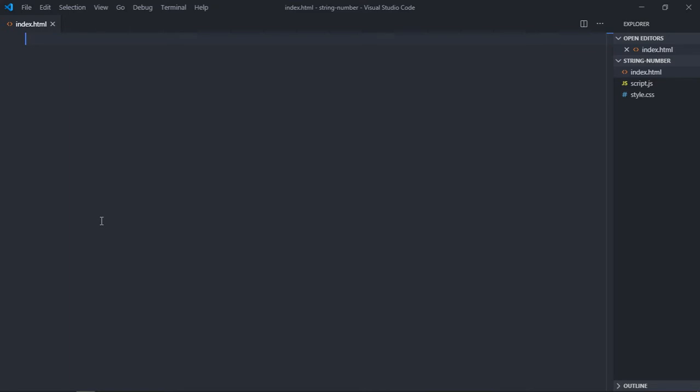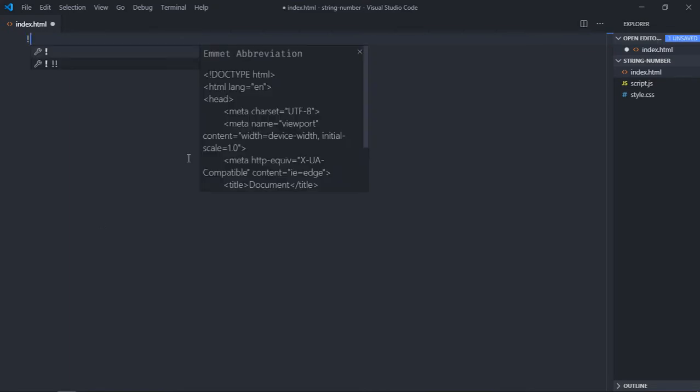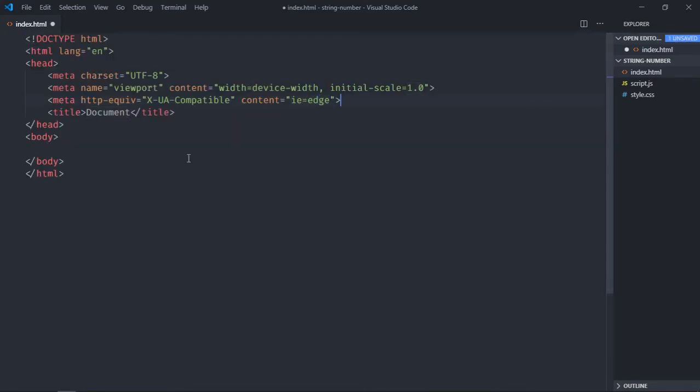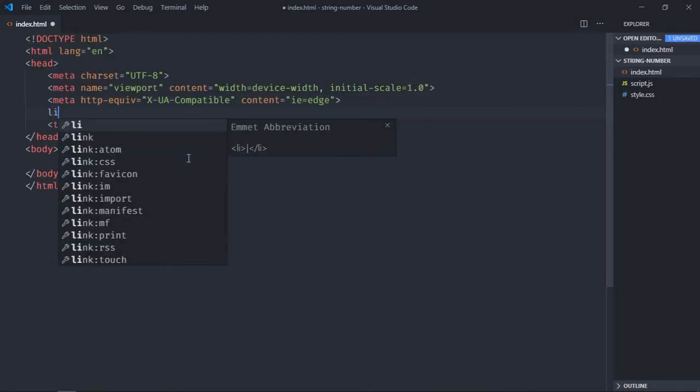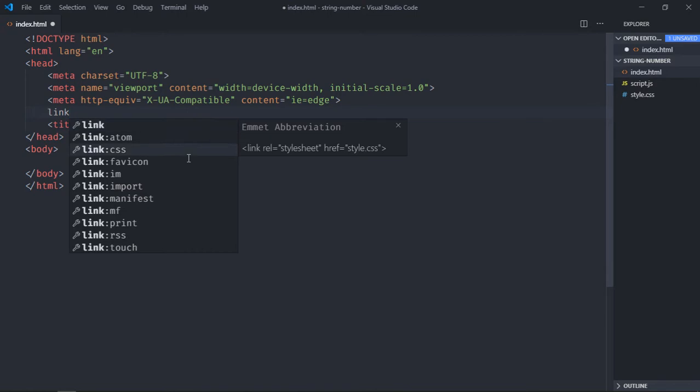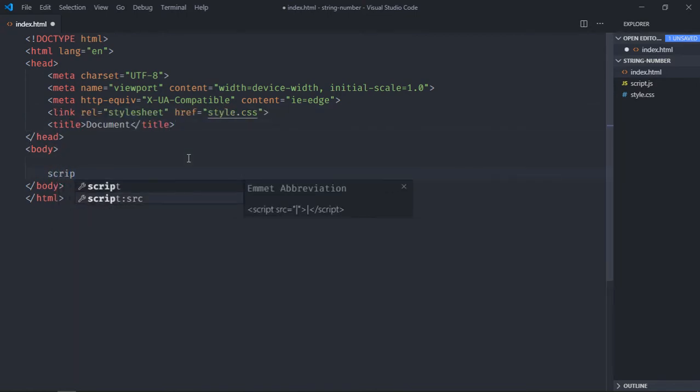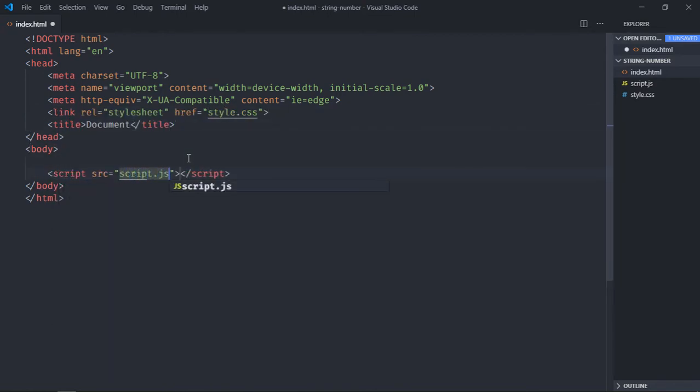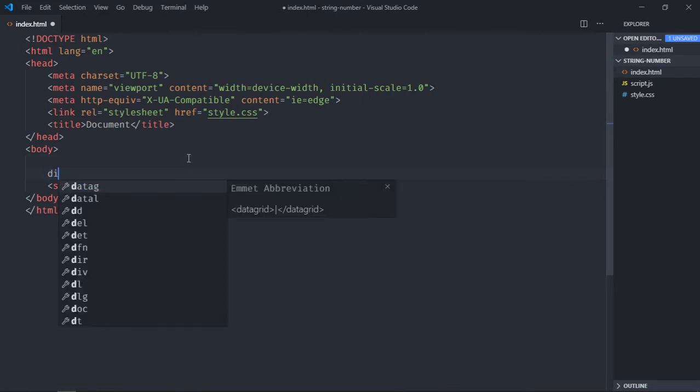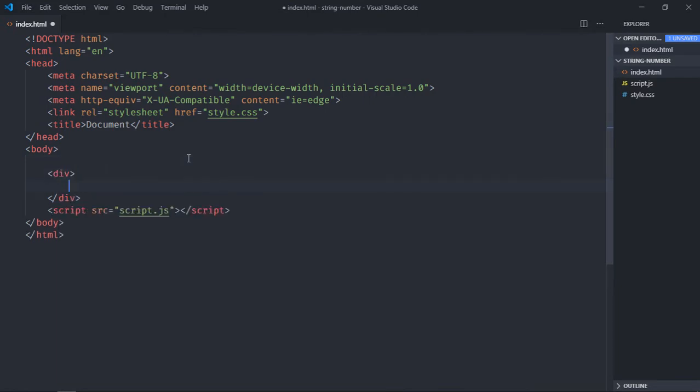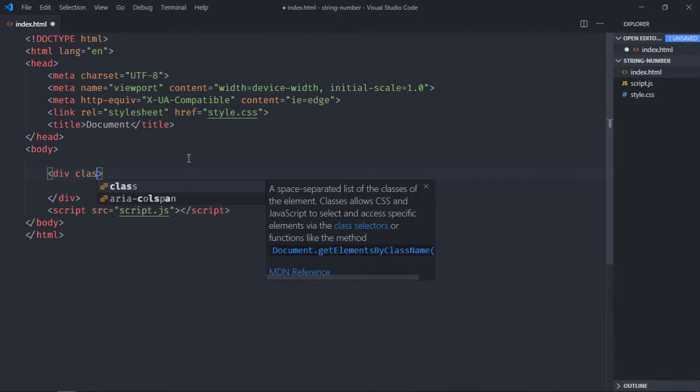Let's have a basic HTML structure here, a link to our stylesheet, and add this script file here, script.js. We need one container so let's give it a class of container.